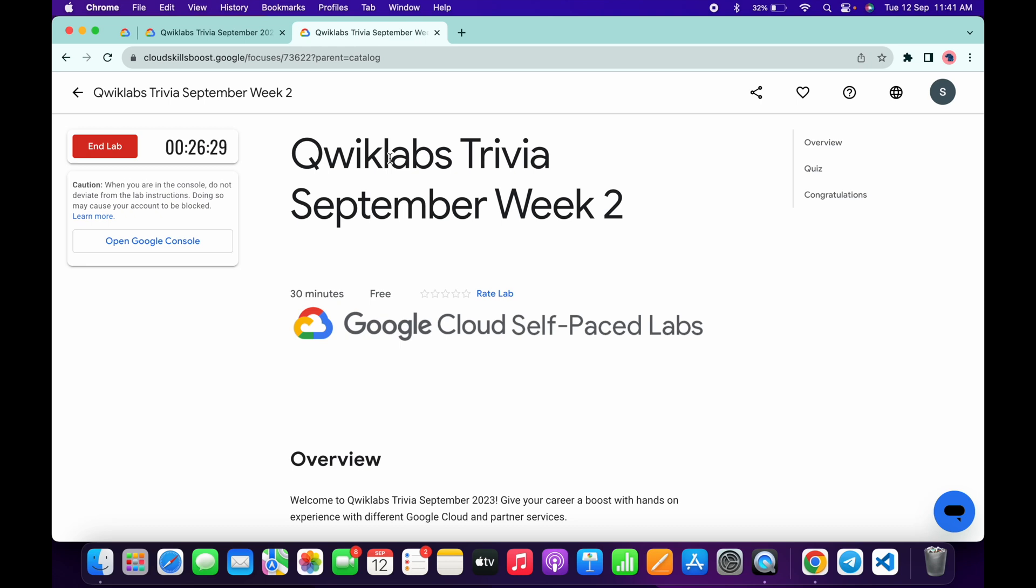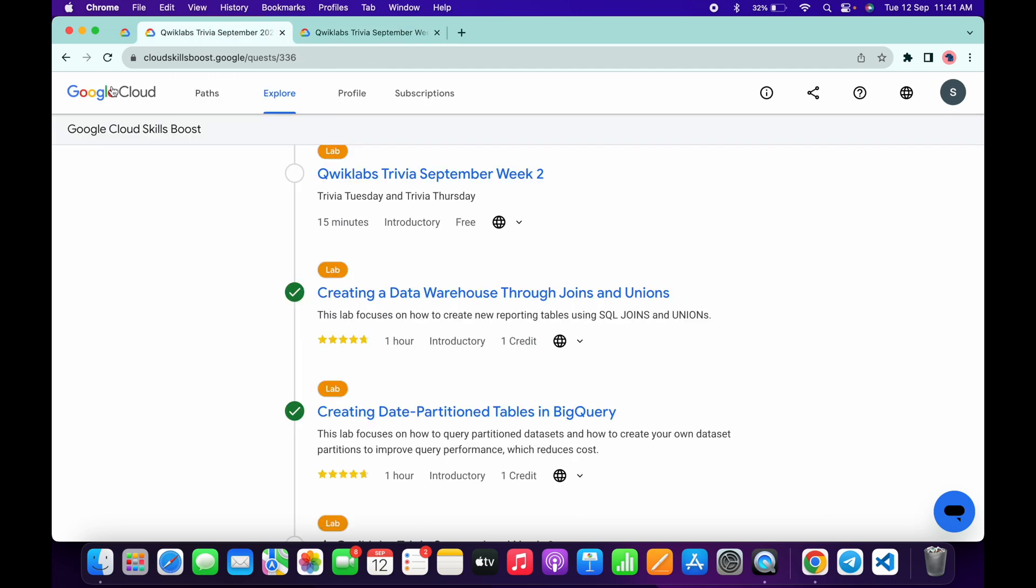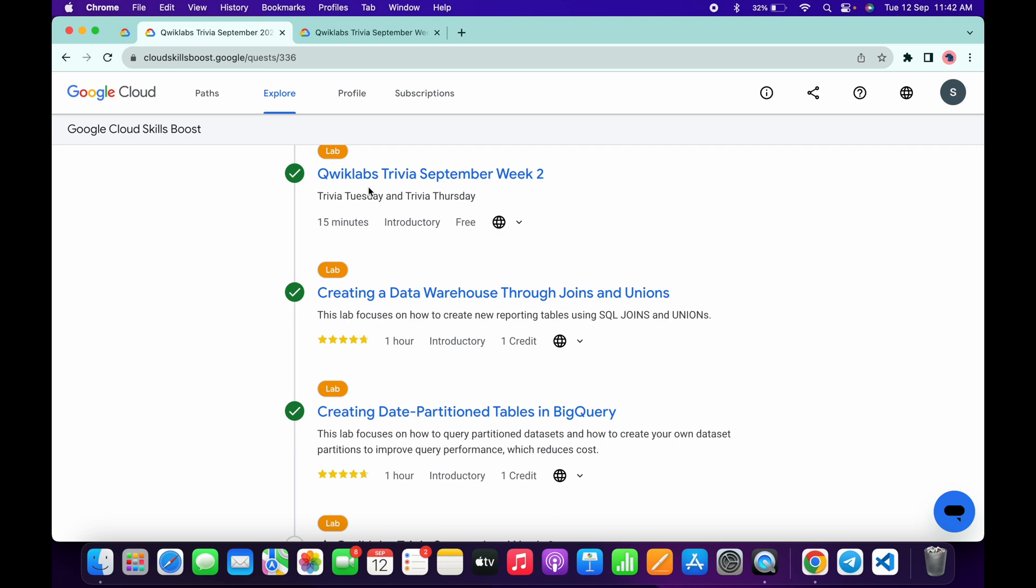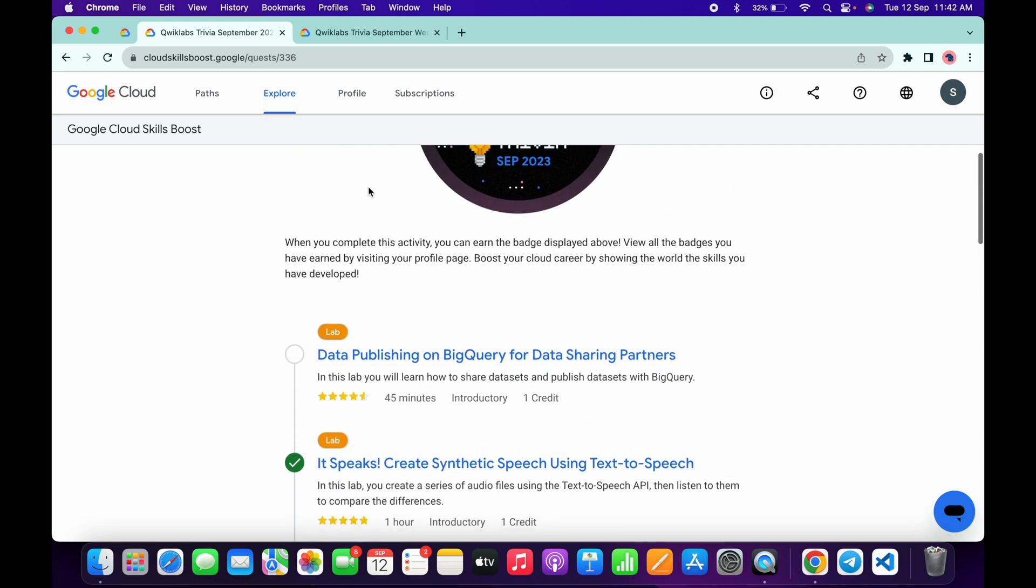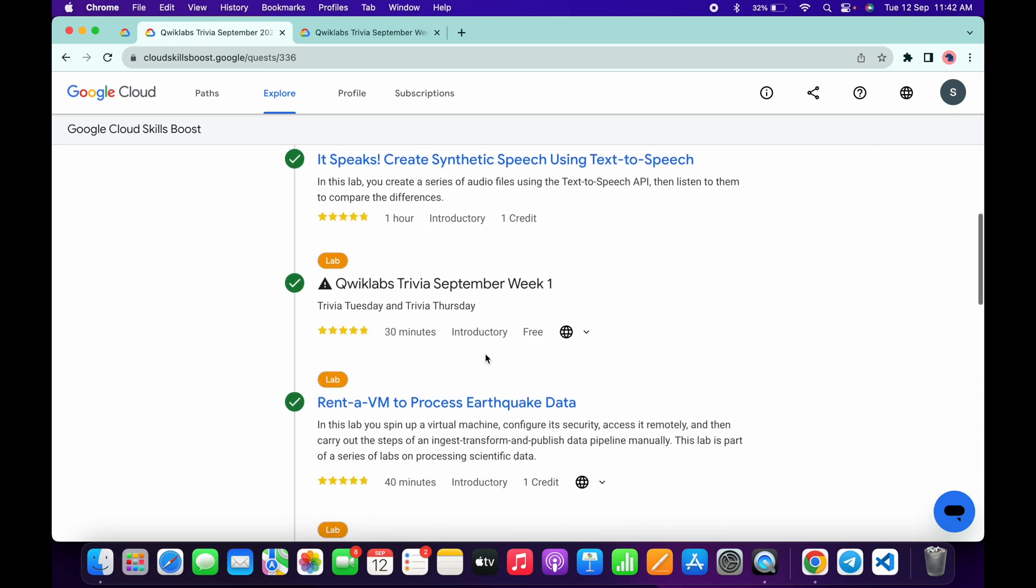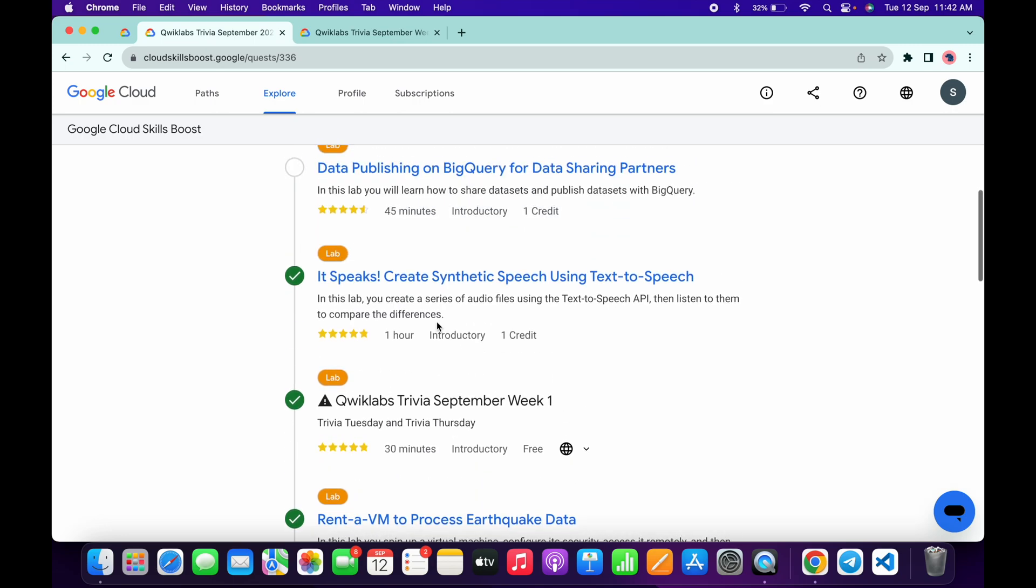So as you can see, we waited for at least 30 seconds more. Now if I come back over here and refresh the page, I will get a green tick over here. That's the way we complete this quiz. If you still have any doubts, please let me know in the comment section. Thanks for watching and have a good day guys.